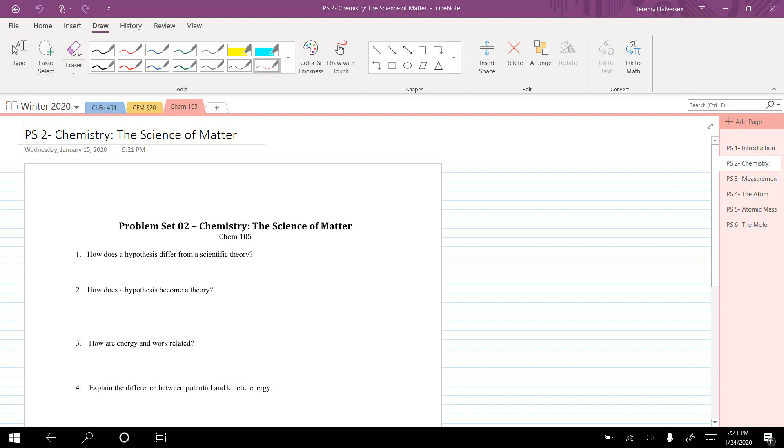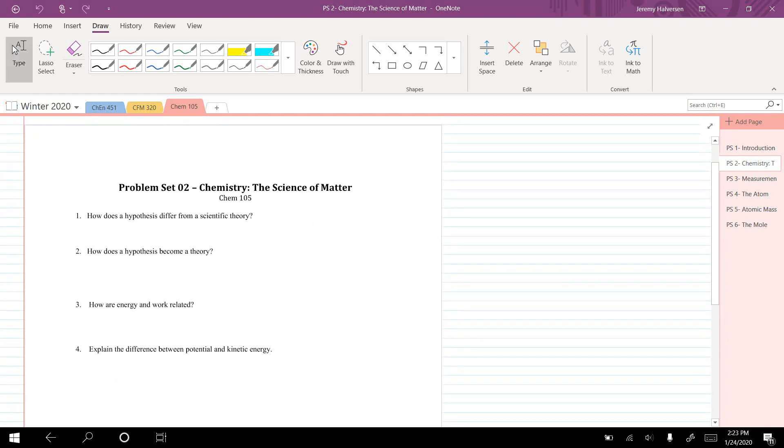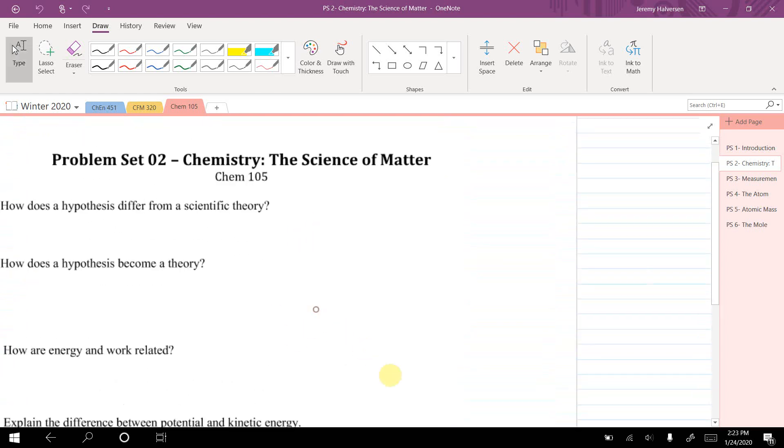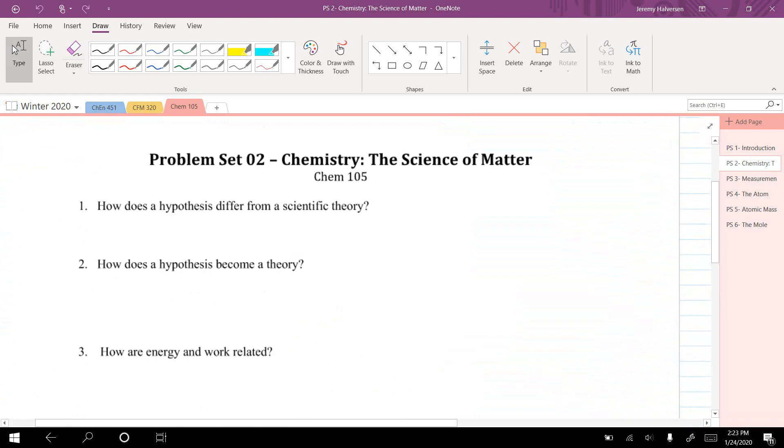This is problem set number two, a short one with just a few conceptual questions. Question one asks: how does a hypothesis differ from a scientific theory? A hypothesis is...